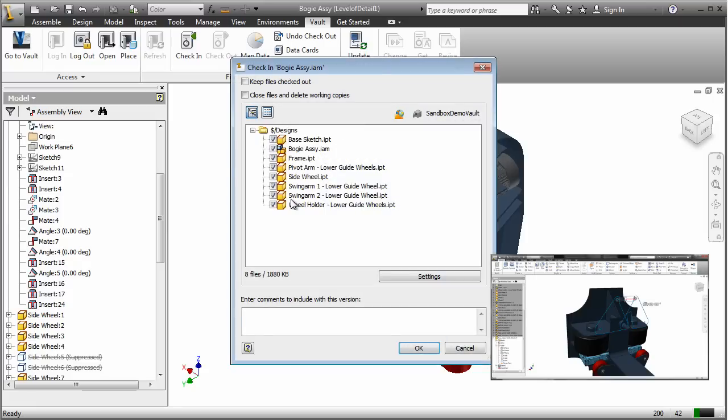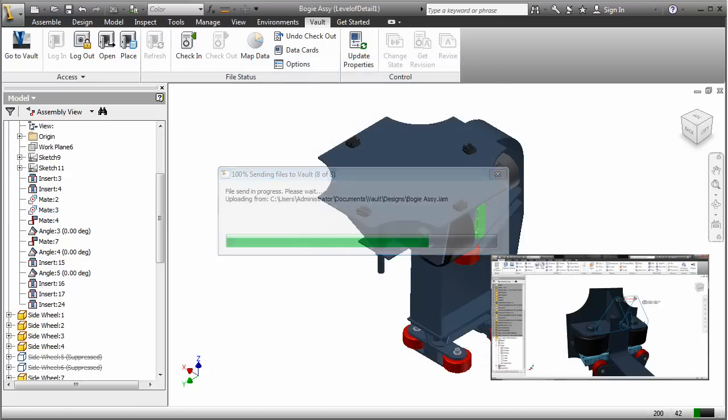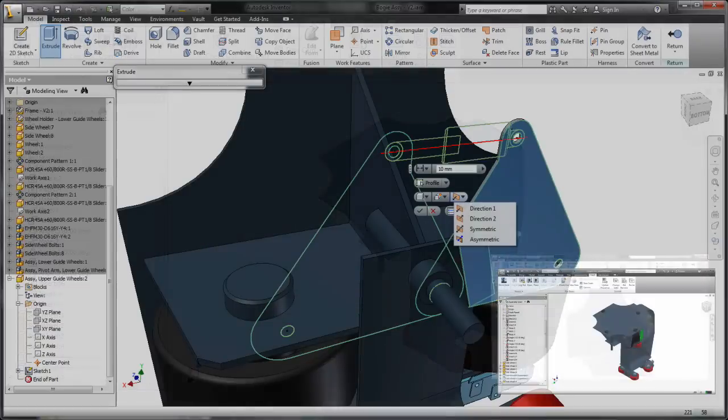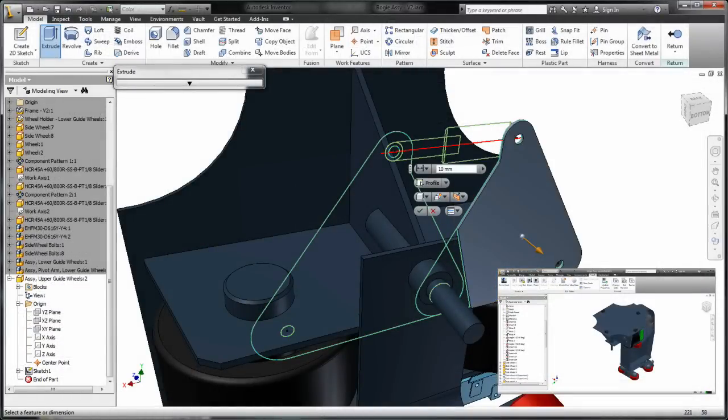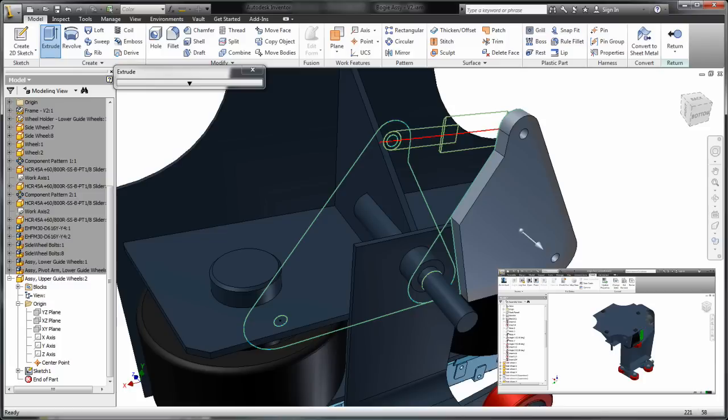When Dave is done with his updates, he simply checks his changes into the Vault. Joe can continue, confident that he's the only one editing this part and that the assembly is completely up to date.